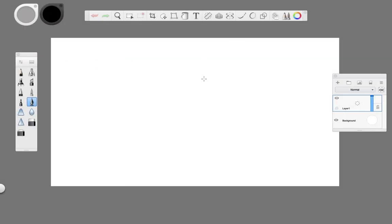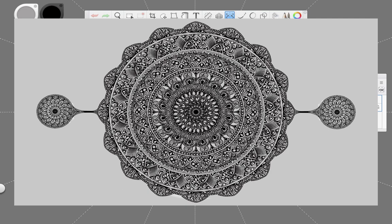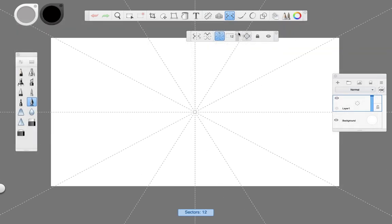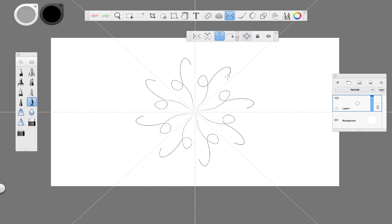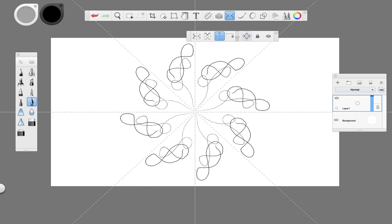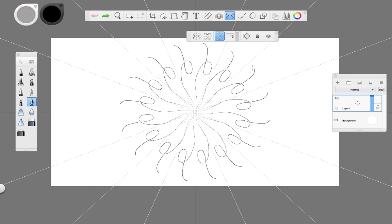Hi everyone, welcome back, my name is David. I hope you're all having a nice day. In today's video I want to show you how you can digitally draw a Mandala sketch using Sketchbook Pro. For this tutorial we'll be using a radial symmetry tool, which is ideal for this type of project and for sketching designs that will have a symmetrical pattern in a circle.